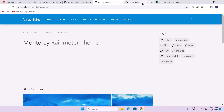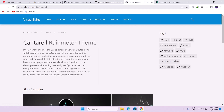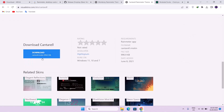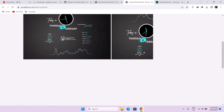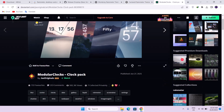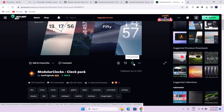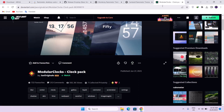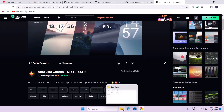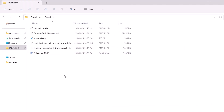The next Rainmeter skin is Cantorell, also available on visualskins.com. Just the same way, scroll down, find the download icon on the left side of your screen, and click on that. The last one is the Modular Clock by Jax Originals — shout out to Jax Originals. In order to download any file from deviantart.com, you have to create an account first and log in. After doing that, click on the download icon and you're good to go. After downloading all four Rainmeter skins, go back to your downloads folder where you'll have all the skins ready.